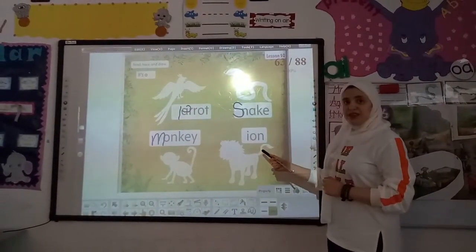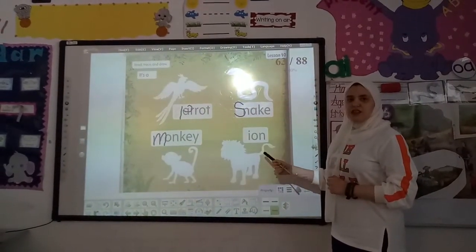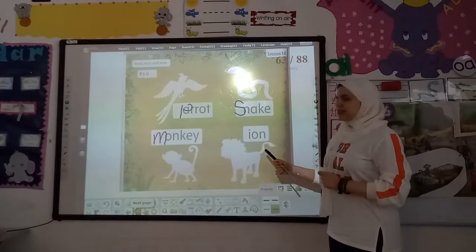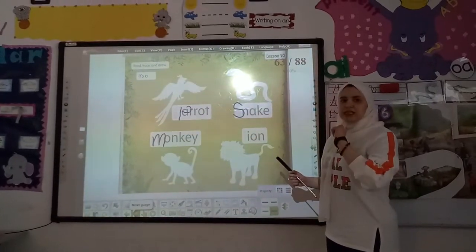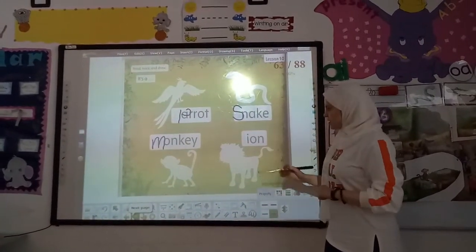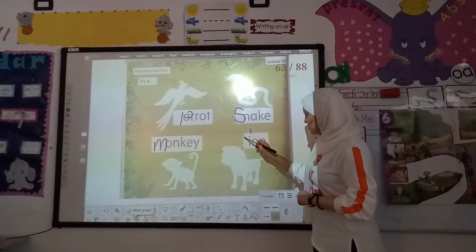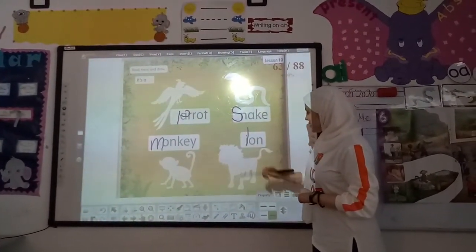The last one. What is this? Lion — L. Trace sound L: down stick.